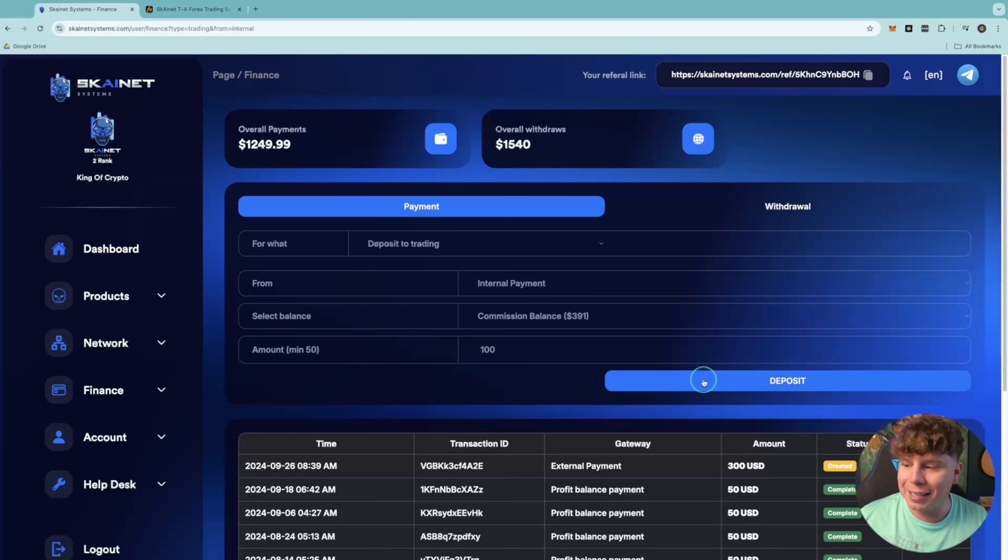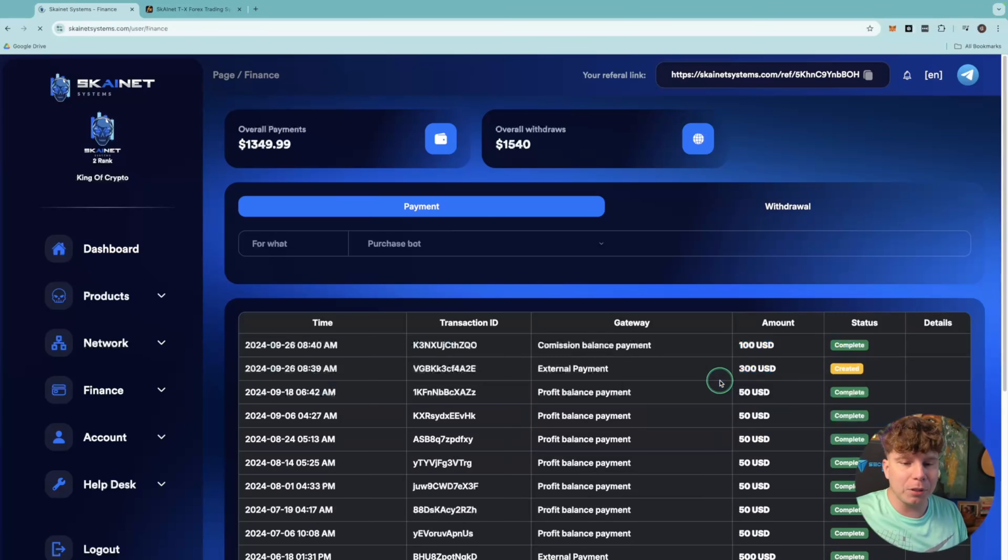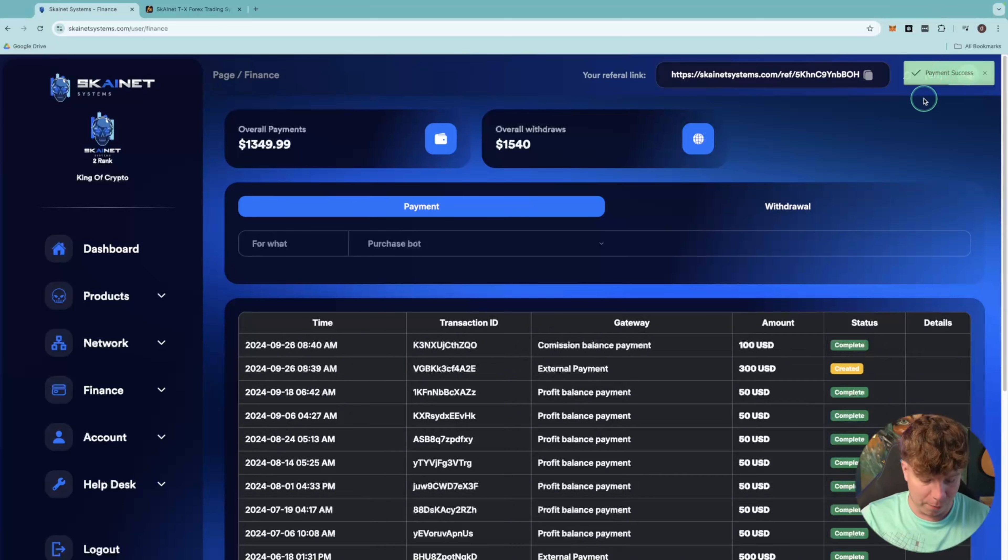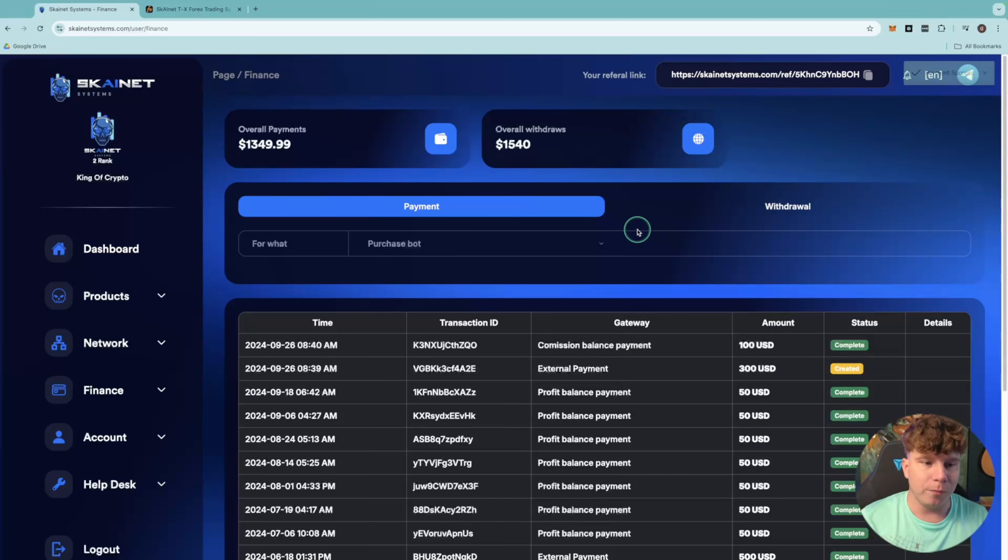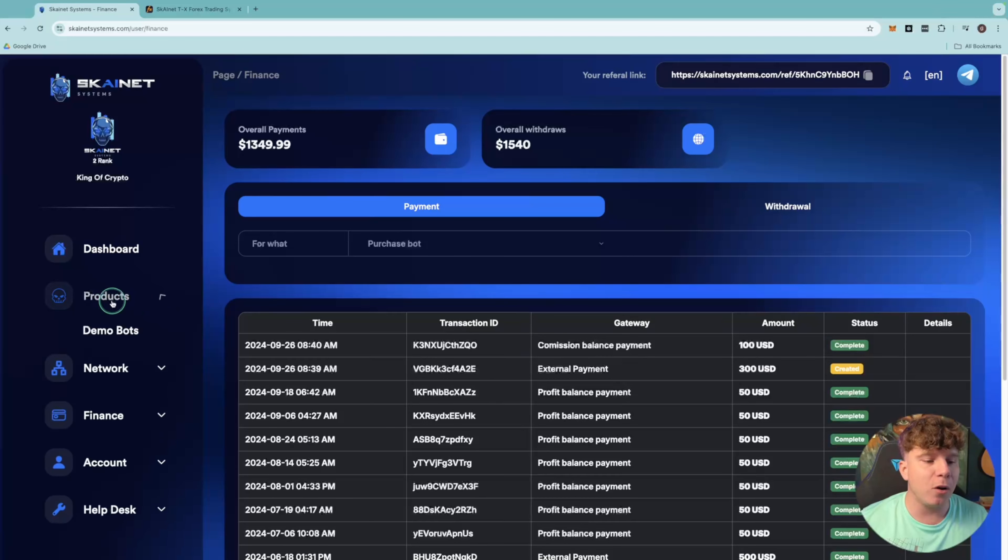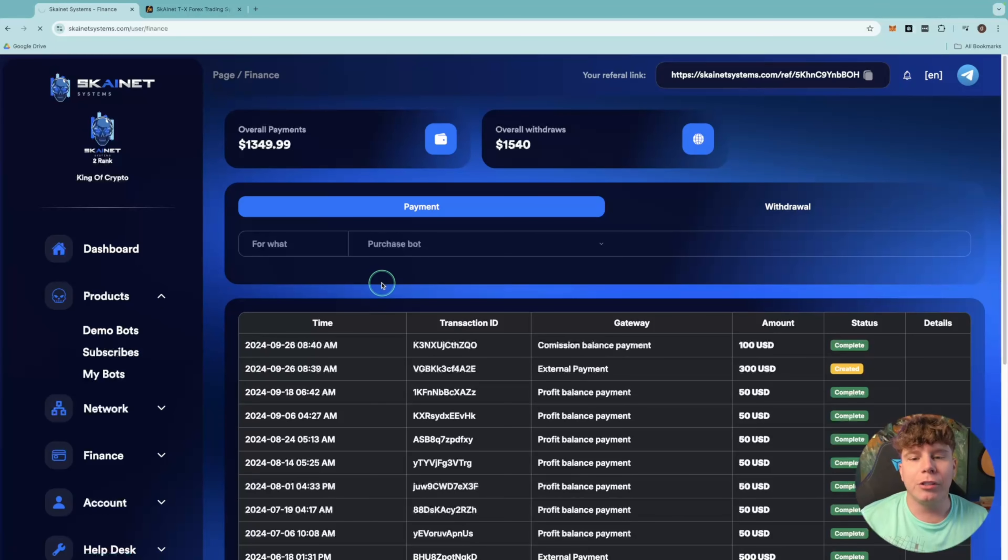I'm going to click Deposit. Once I've clicked deposit, you can see here payment successful. You see this massive payment successful there? There you go. So now that has gone into the bot to trade more money. If I go back to Products and My Bots, you're going to see here that this is now $950 from $850.